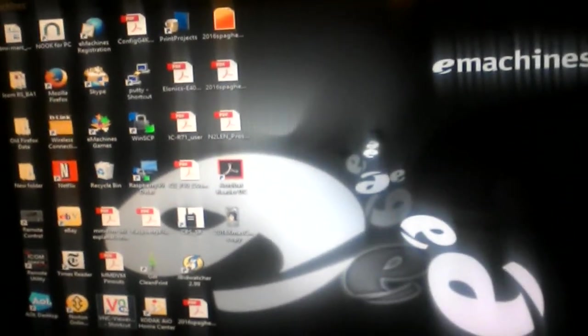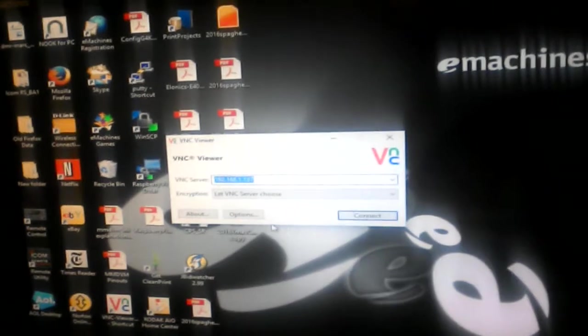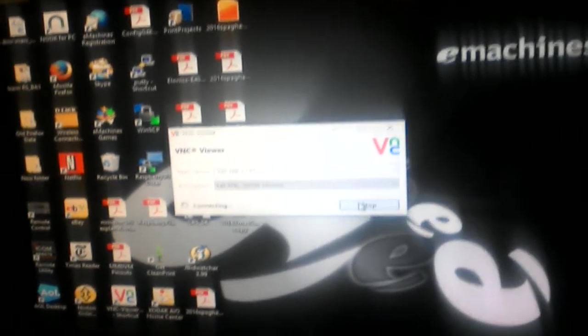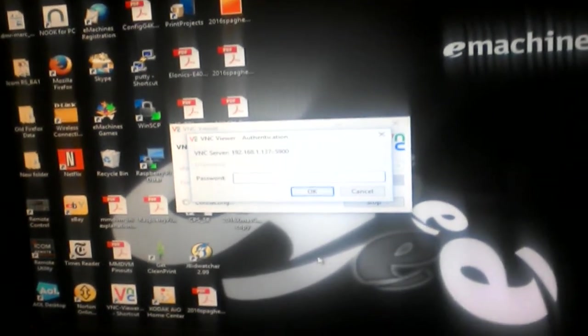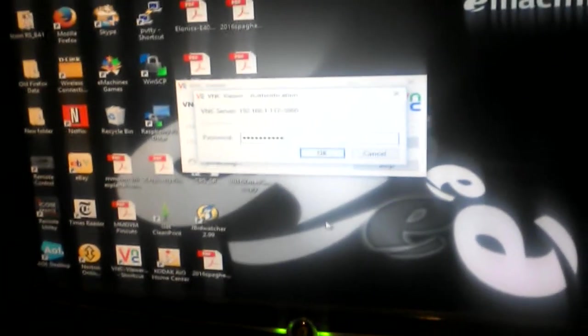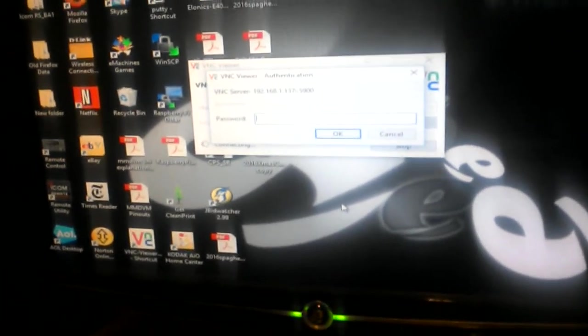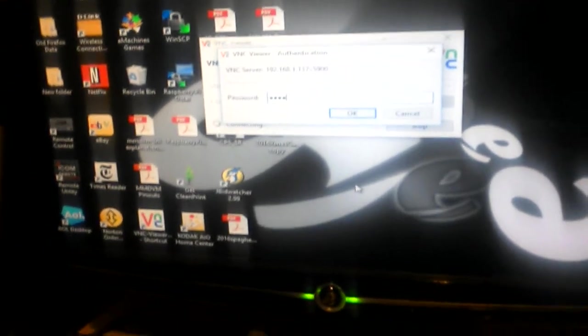So basically what we're going to do is VNC viewer right into it. Click VNC. And we're going to bring it up. The image that I'm using is the Maryland DSTAR image.